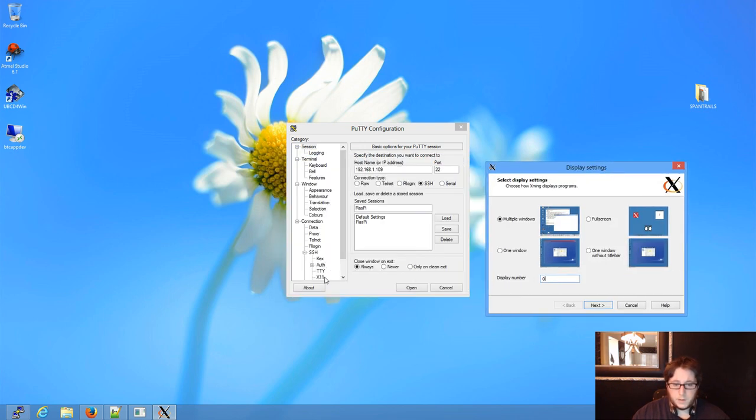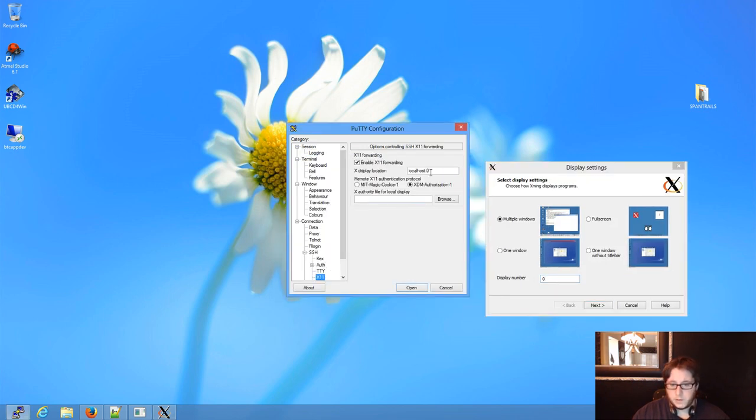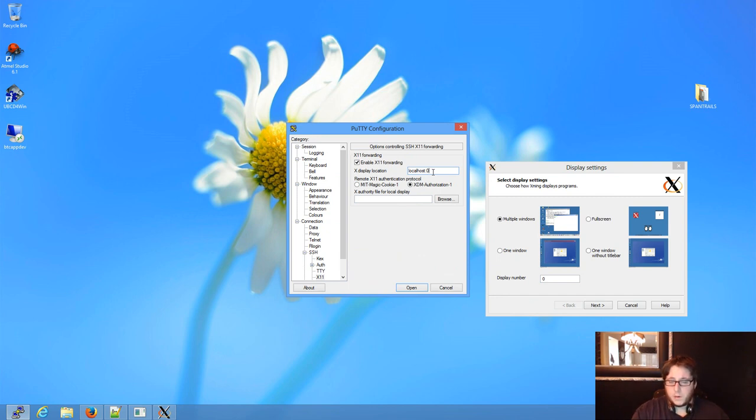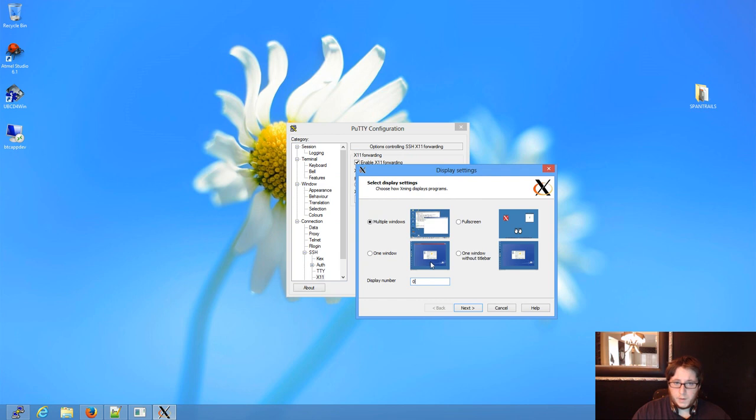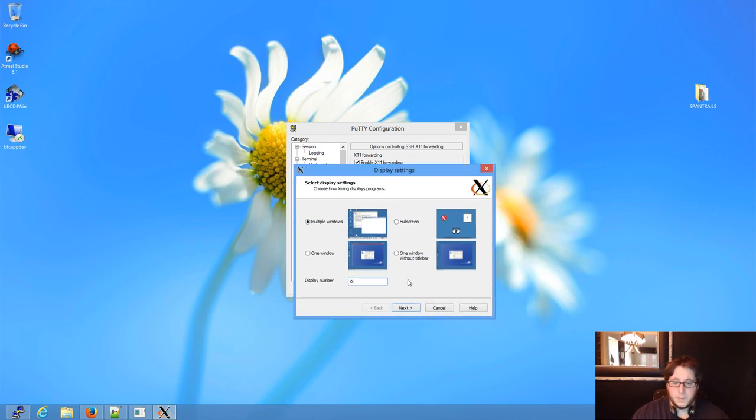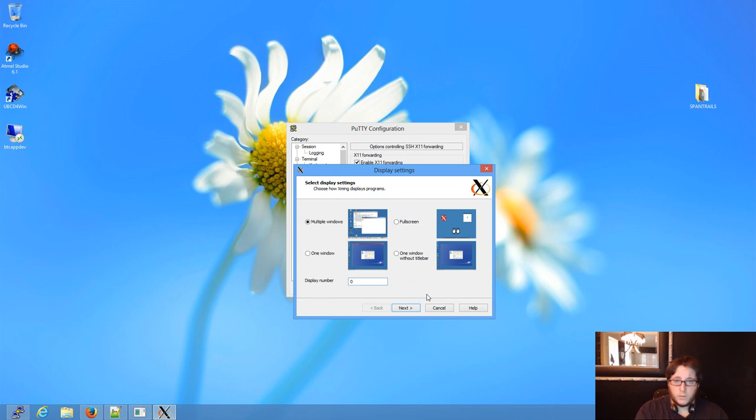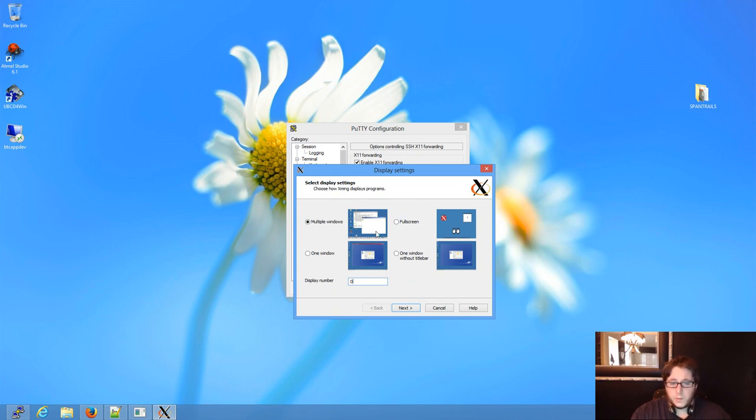And display number 0. And why does that matter? Simply because in our X11 settings, we're saying localhost, which is the current computer we're connecting from, and display number 0, which is what this will be listening to. So when we connect to something via SSH through PuTTY, and it detects something connecting on that display number, XLaunch will go ahead and load it.